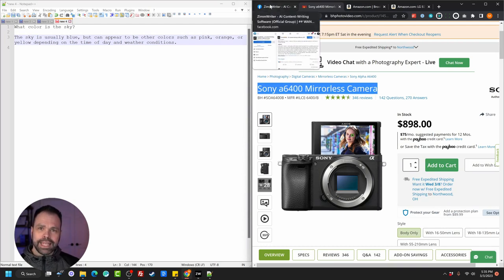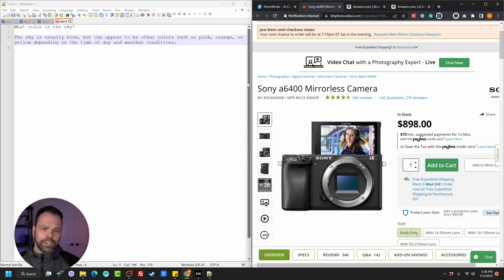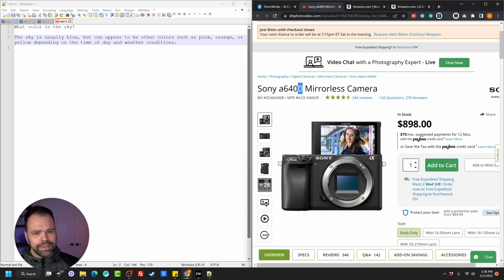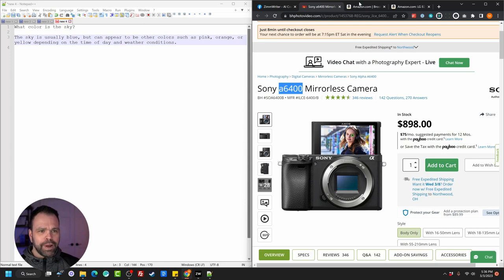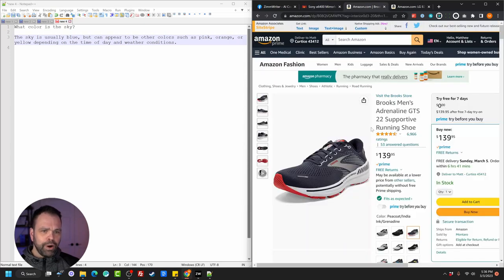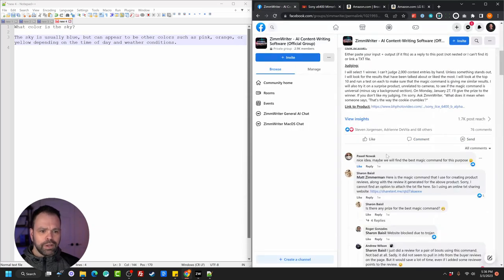This is tricky to do because the AI already knows about this kind of product — it already knows about the A6400, since its data is current to about mid-2021. So it can be tricky if people creating these magic commands only used this as their test and didn't go test it on other products, because we are testing their magic commands on other products too. We're going to test it on a pair of running shoes and on a smart TV. So it should be a very good learning experience.